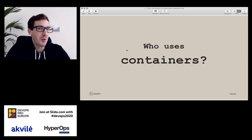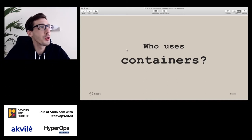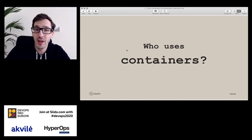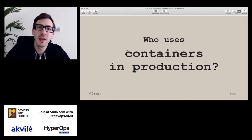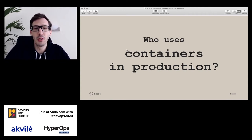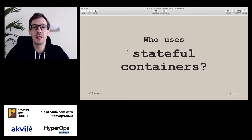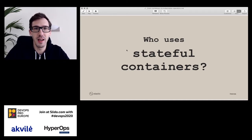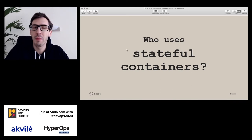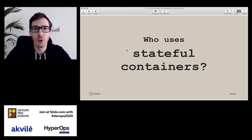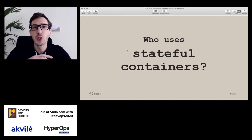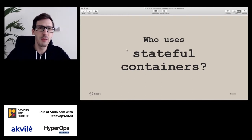Who uses containers? That's almost a stupid question in 2020 because I assume most of you are already using containers in some way. What's probably fewer of you is who is using containers in production — that's normally a smaller number, but many people still do. What is also interesting is how many people are using stateful containers. State is always a bit tricky. Running stateless applications that you can just reboot or replace easily is much simpler than keeping state in containers. Most of what I'll cover today is in the context of stateful containers, so keep that in mind.